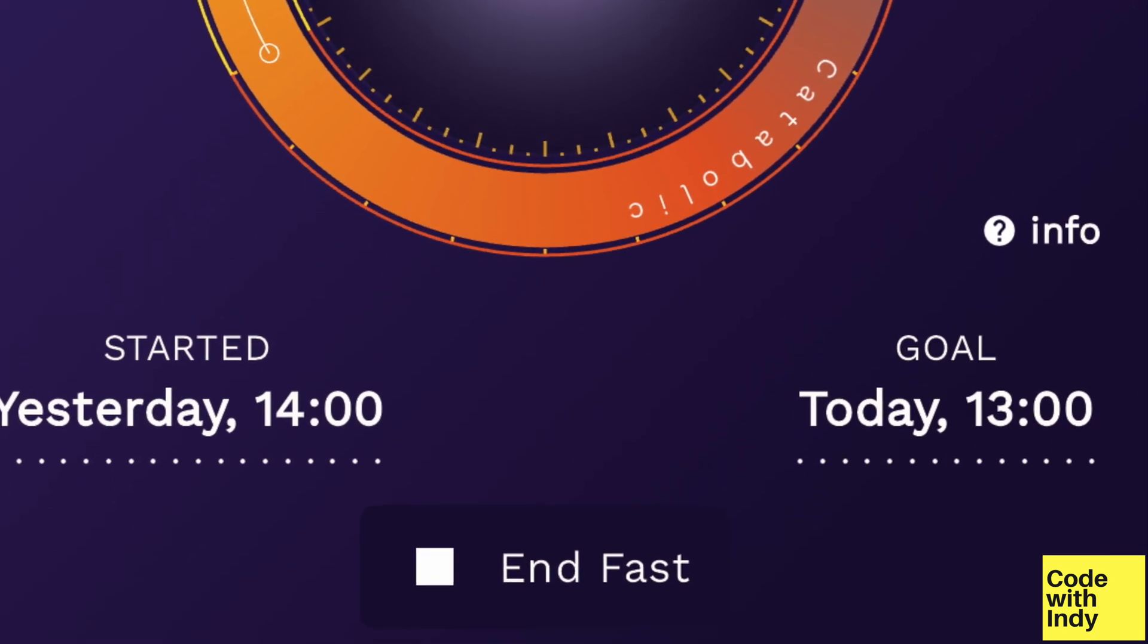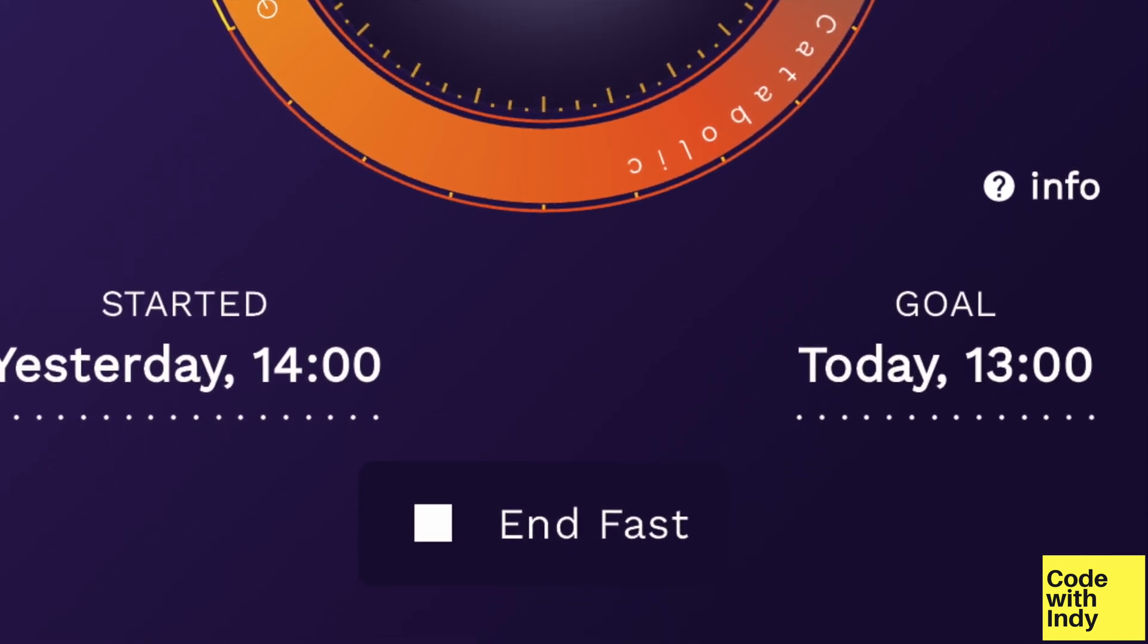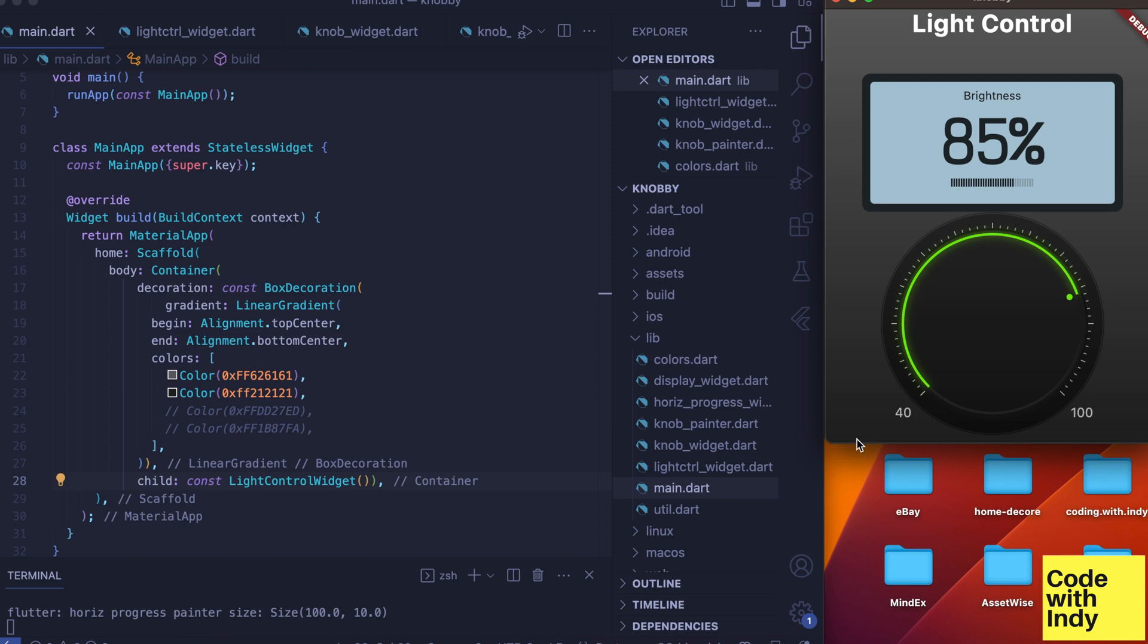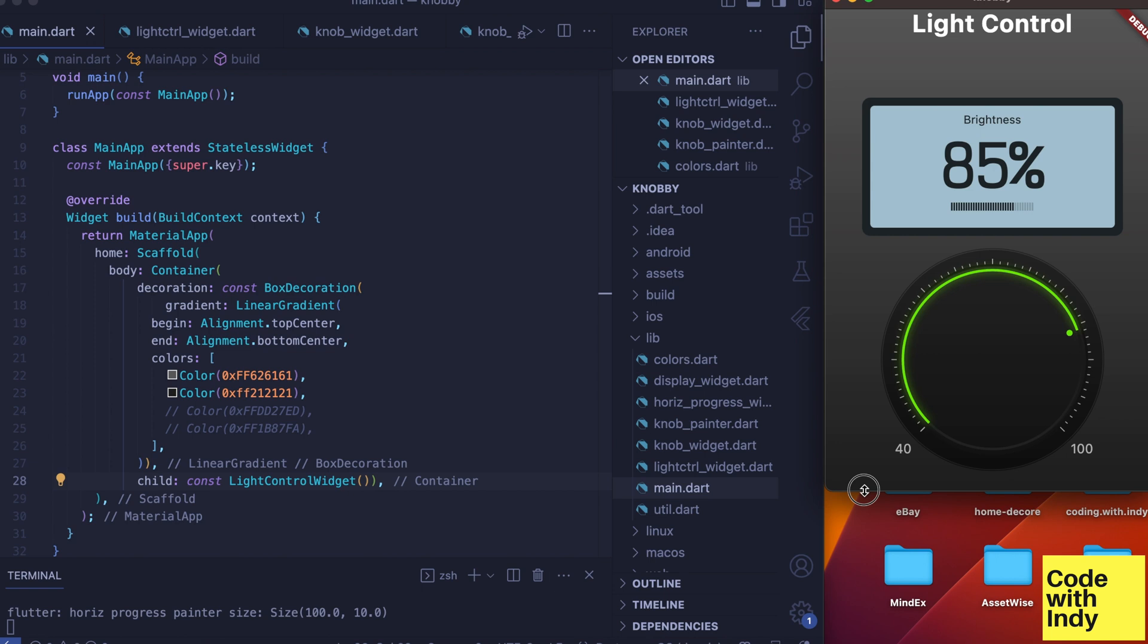Good thing is, I was able to distill that knowledge into this video. By the way, if you are into intermittent fasting, check out my free app on App Store—link in the description.